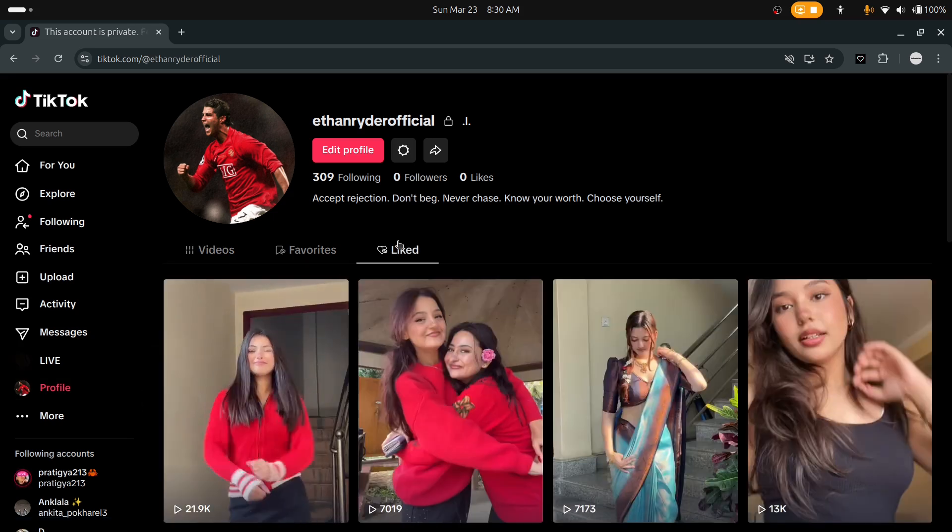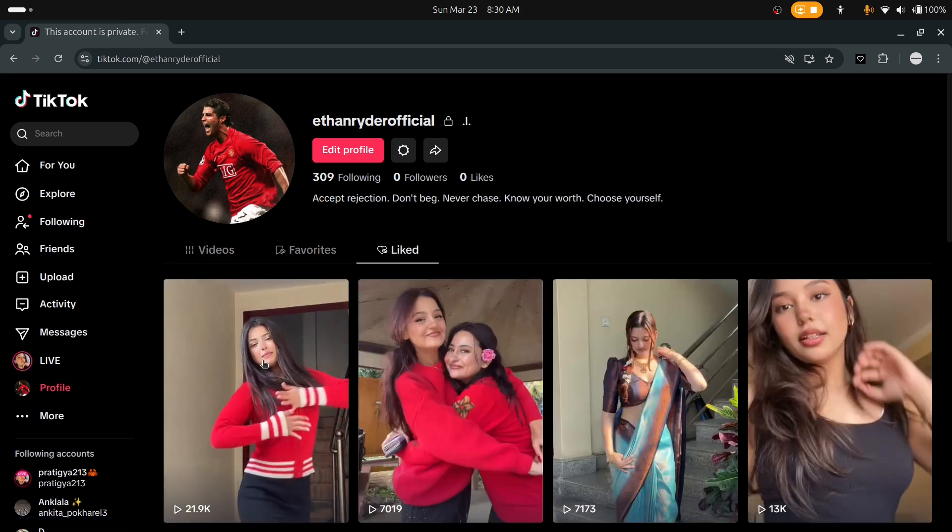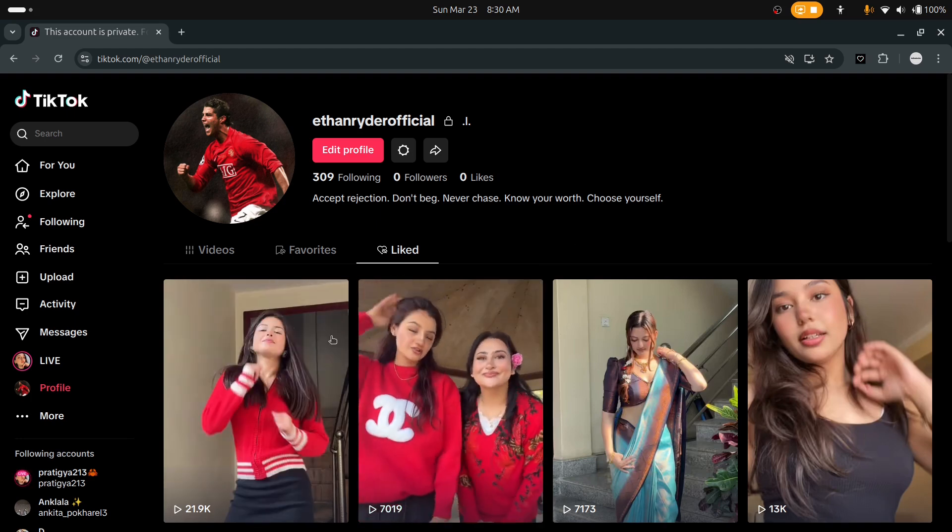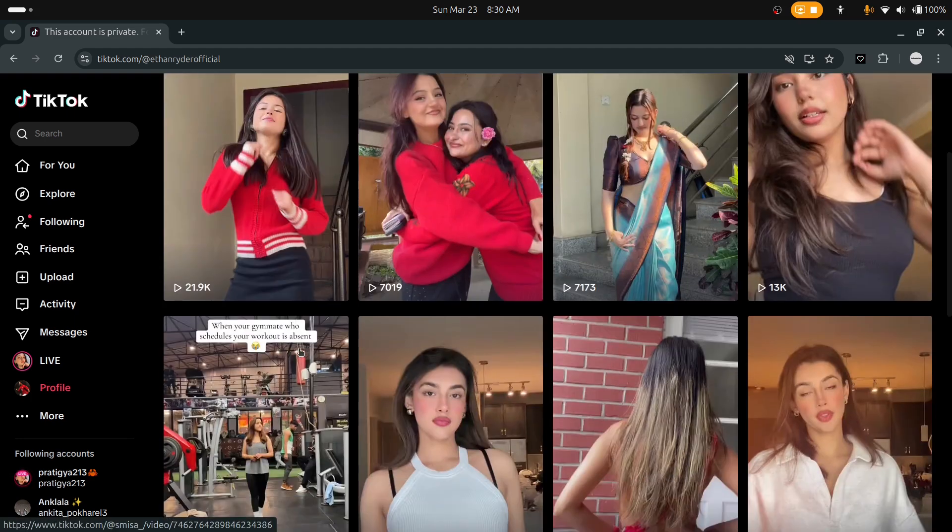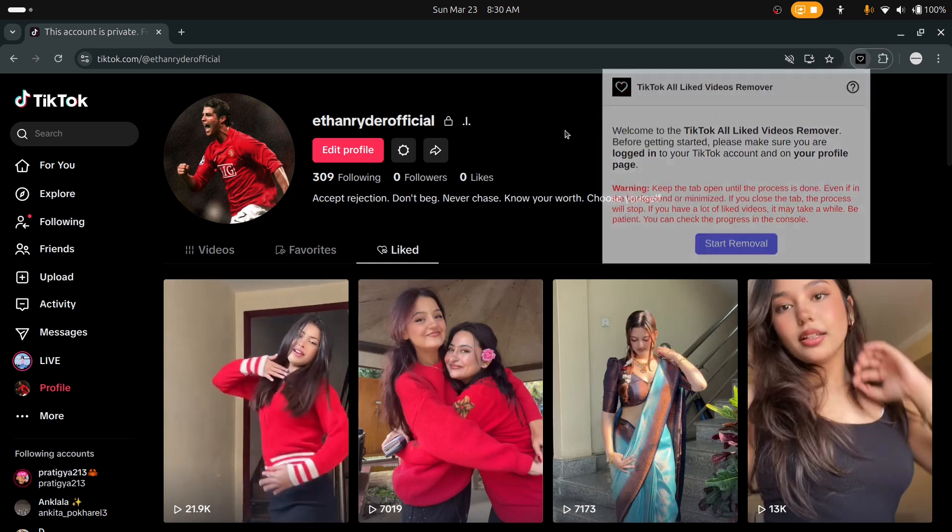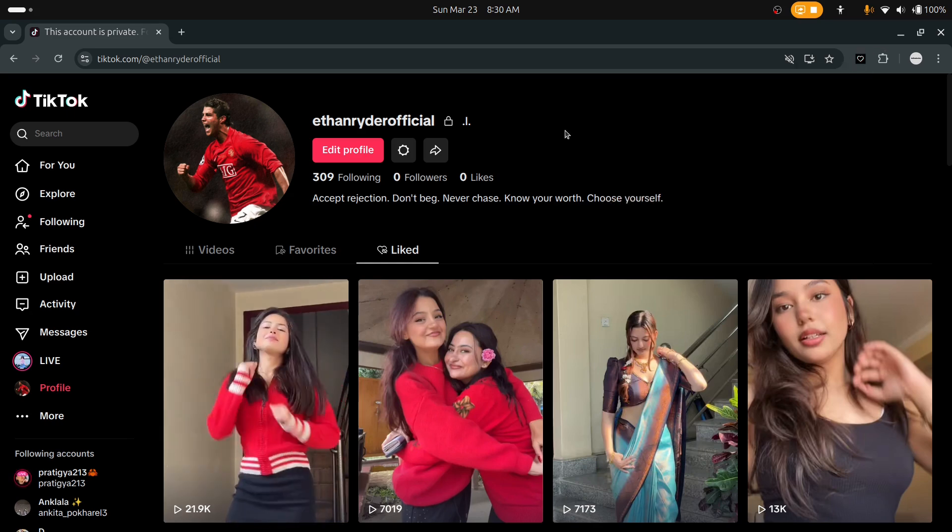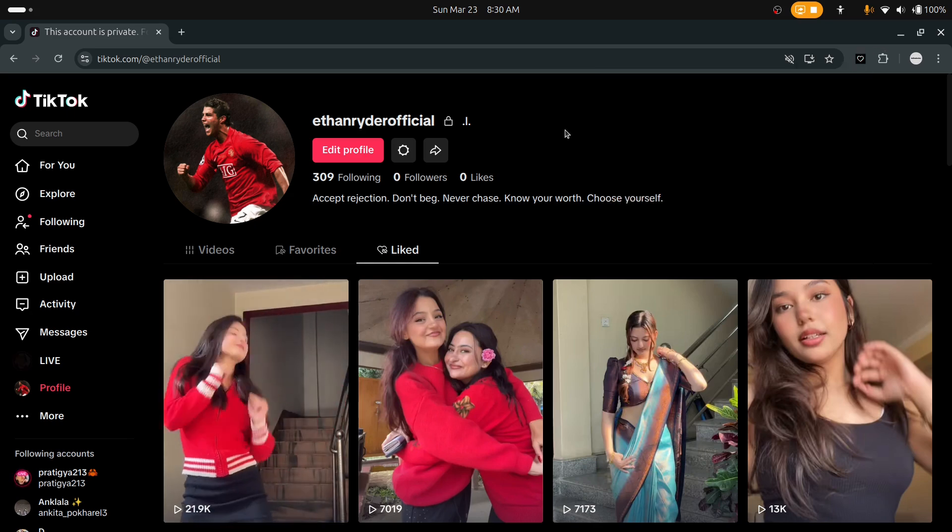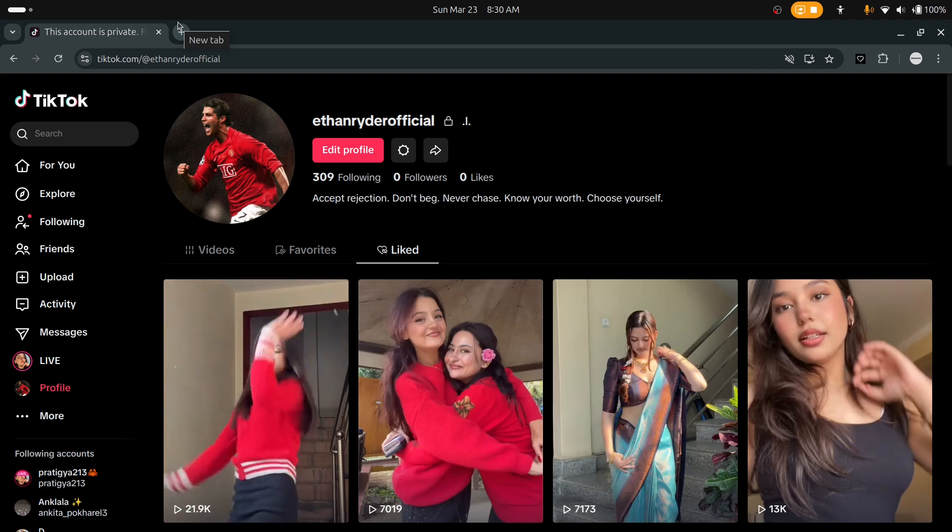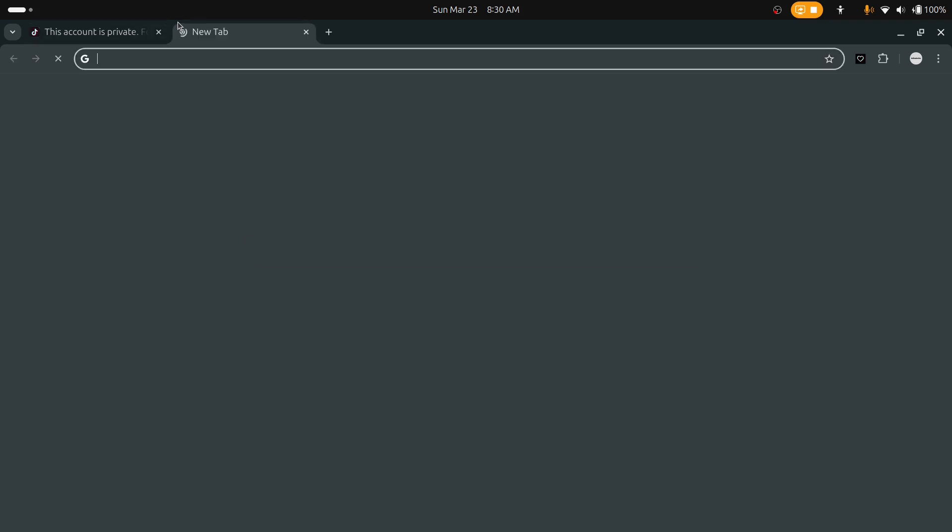As you see, previously liked videos are all removed. In this way you can remove all the liked videos - you just need to wait. That's all for today, thank you.